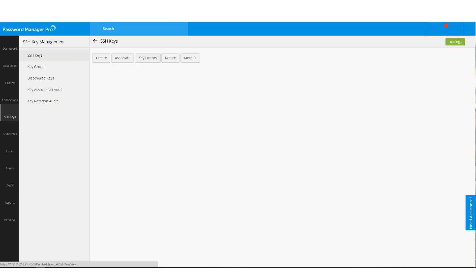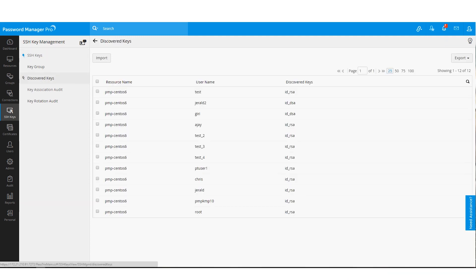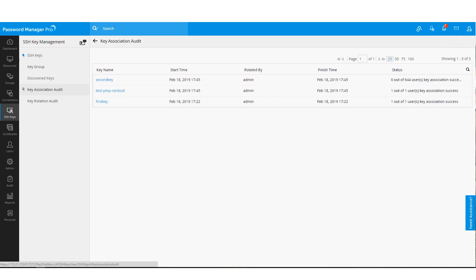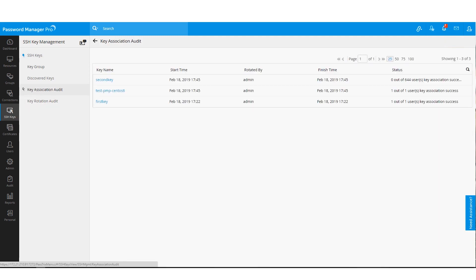If you are a Linux user or you predominantly use SSH keys for authentication, you can store and manage your keys right here from the SSH keys tab. This section gives you the ability to discover and consolidate the keys in your network, create new keys, associate or dissociate keys and enforce automatic and periodic key rotation for those user accounts. There are separate tabs for monitoring the activities related to key association and key rotation.